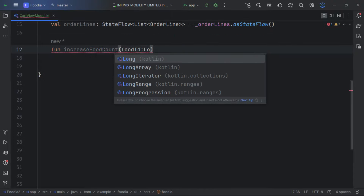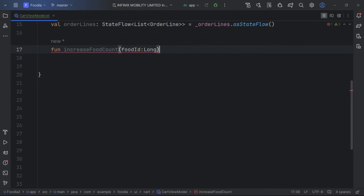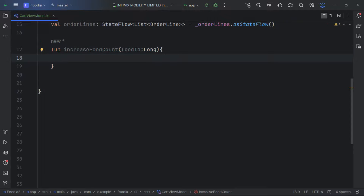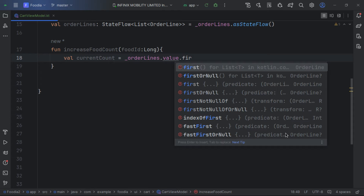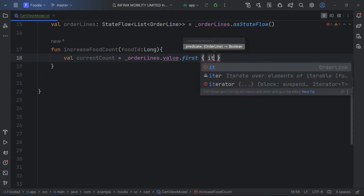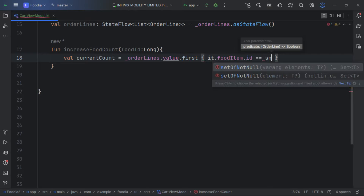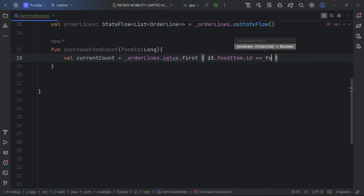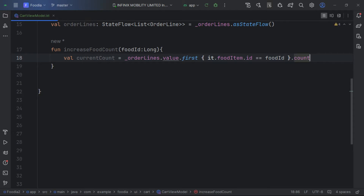Now let's create a function to increase the food count. We'll call it 'increase', and it receives a foodId of type Long. Then we get the current count and get our order values, then find the item that matches the given foodId.